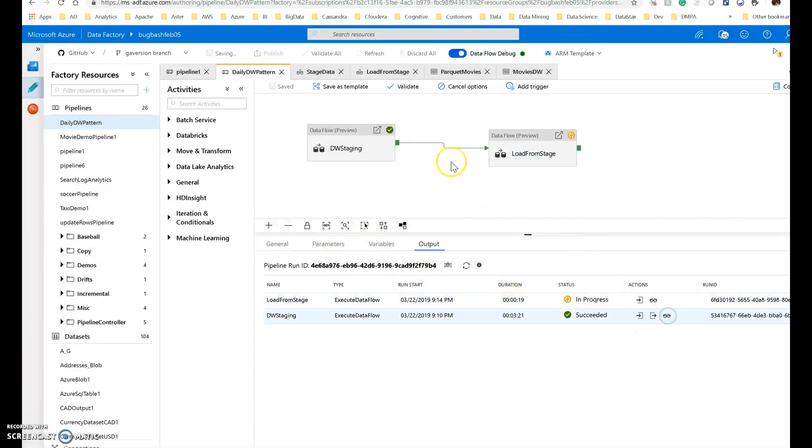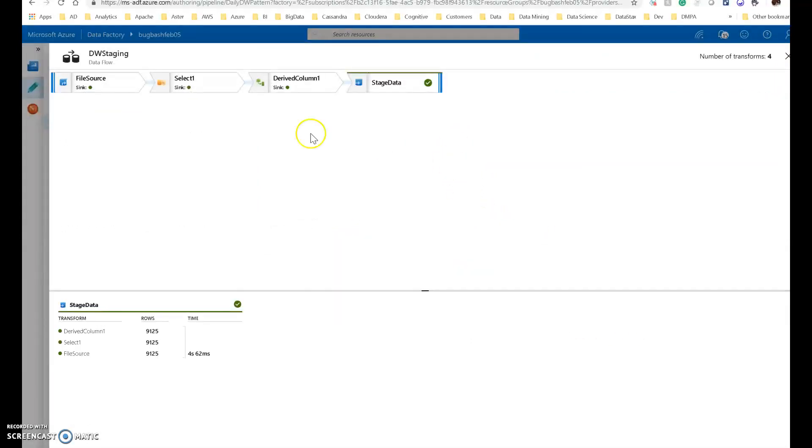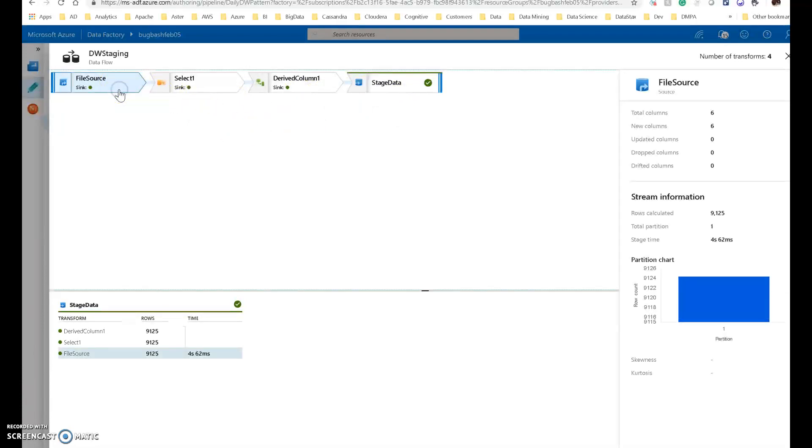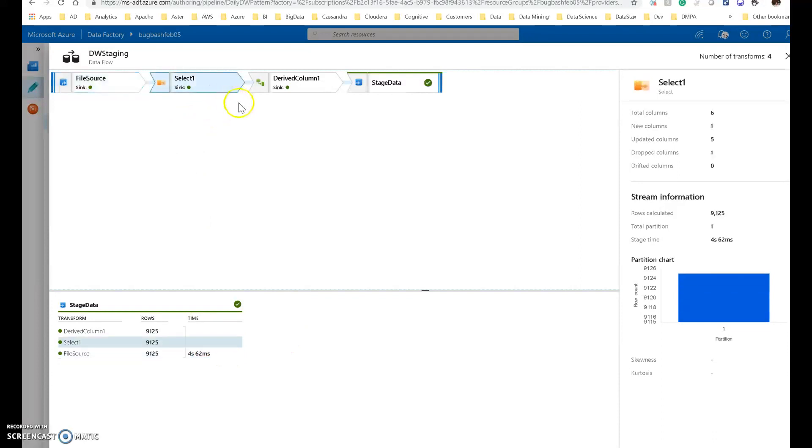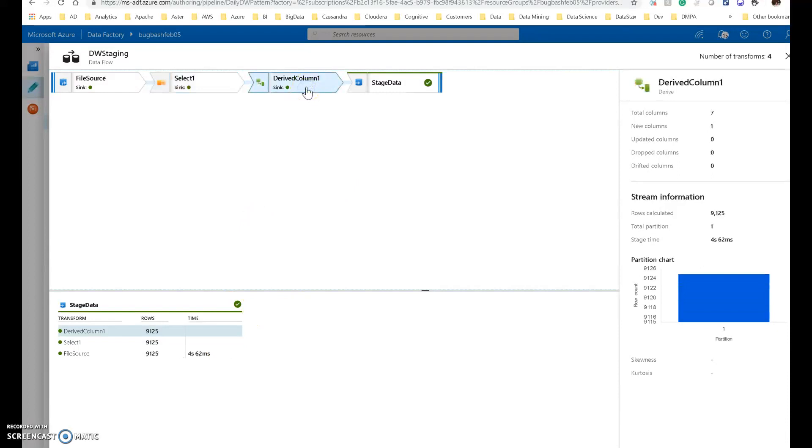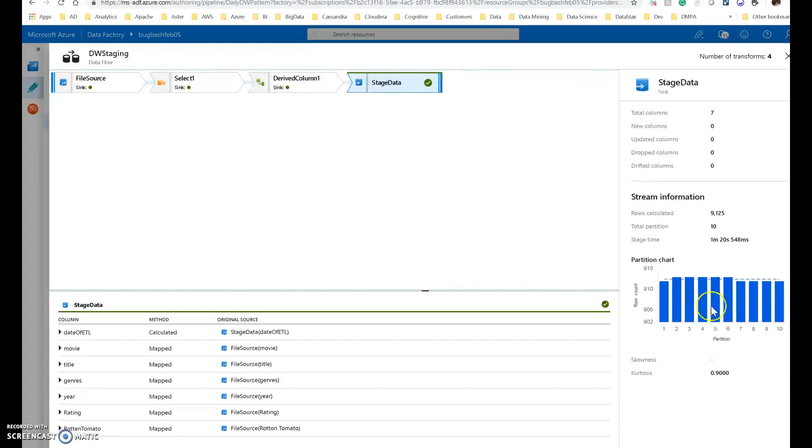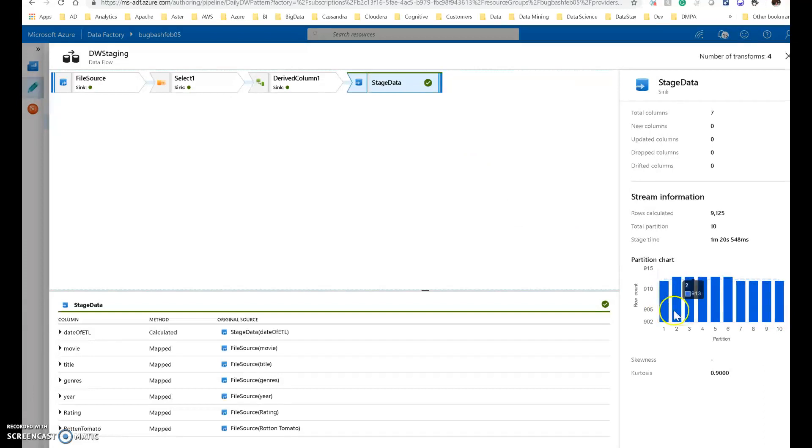We can click the eyeglasses and we can see what the stages look like within that first activity. A single partition to read the CSV. There were 9,125 rows. These are a number of columns. This is how long it took to read. The select was also performed against one partition. It took four seconds. The drive column also took four seconds. And the staging is where we created those 10 different partitions. As you can see, they're a fairly equal number of rows across that set. Let's close this.